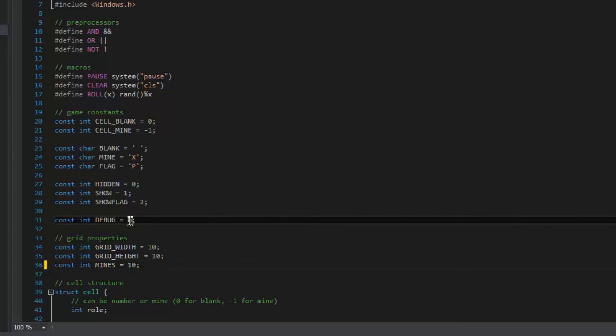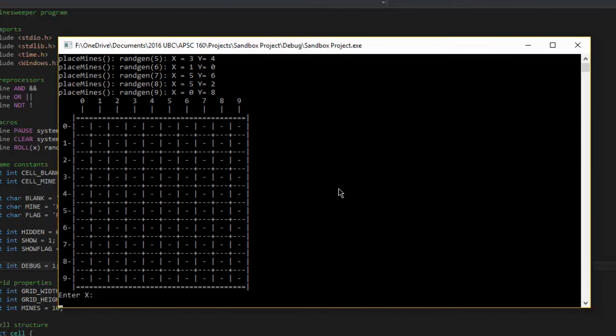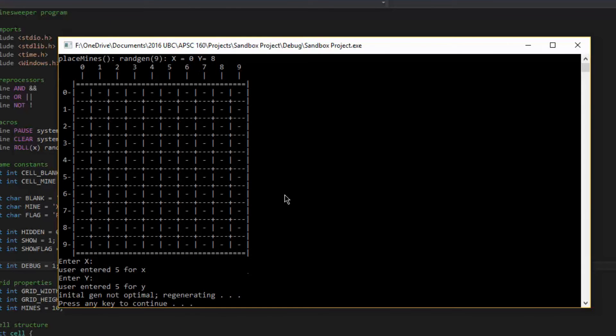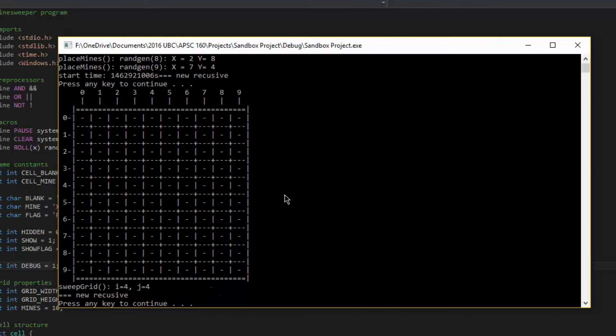I'm going to turn on debug mode to show off how it works. You can see it randomly places bombs everywhere. And remember, the first cell is always going to be blank, so it's going to regenerate until that cell is blank.